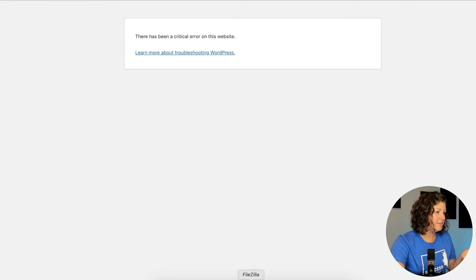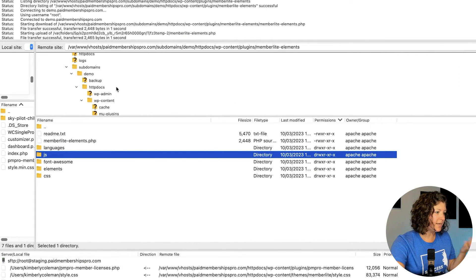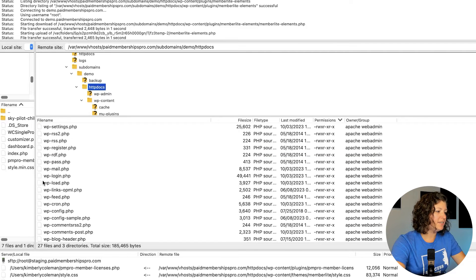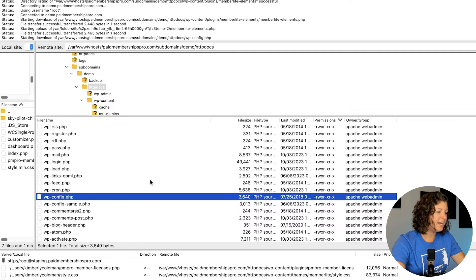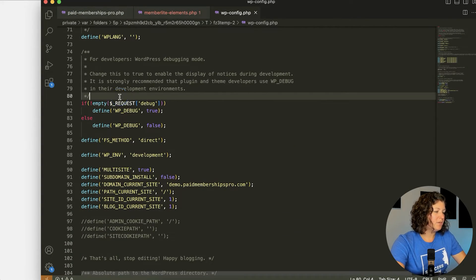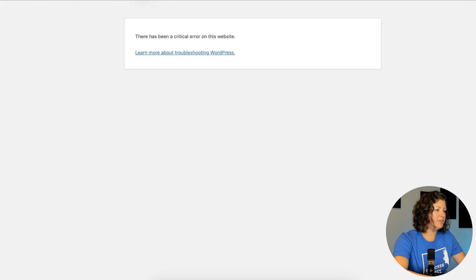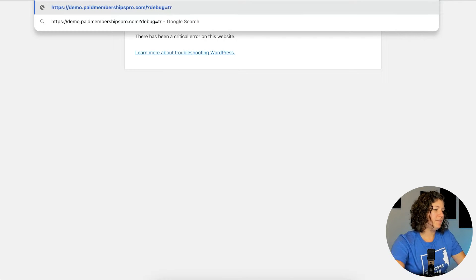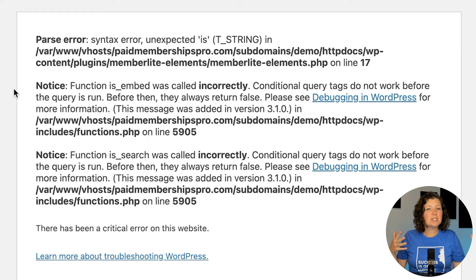Let me enable debugging on this site — it'll give us the information we need. To enable debugging, that's in your WP config file. Under WP debug, we actually have some code set up, so if I add the parameter debug equals true, I should be able to see the issue. This isn't a tutorial about debugging WordPress — we have another tutorial about that which I'll link in the description. But you can see here the very first line: parse error in the Member Light Elements plugin. That's the plugin we want to target and deactivate so we can regain access to the site.